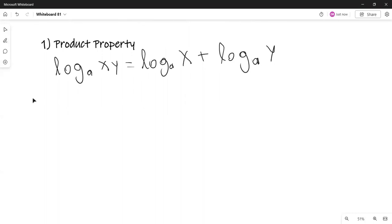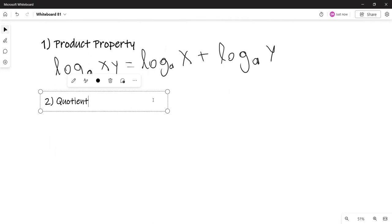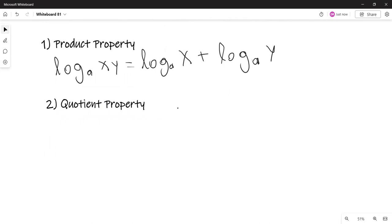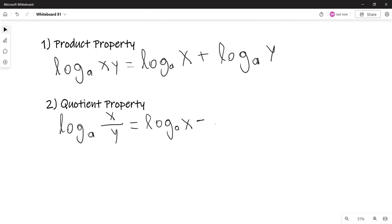The second property is the quotient property. The logarithm with base A of X over Y equals the logarithm with base A of X minus the logarithm with base A of Y.